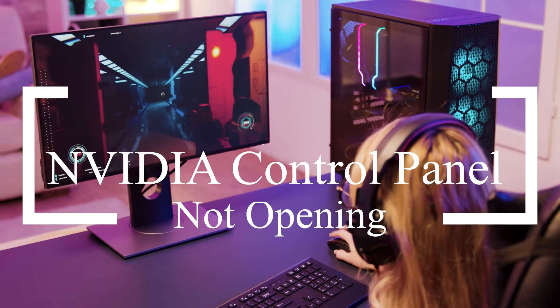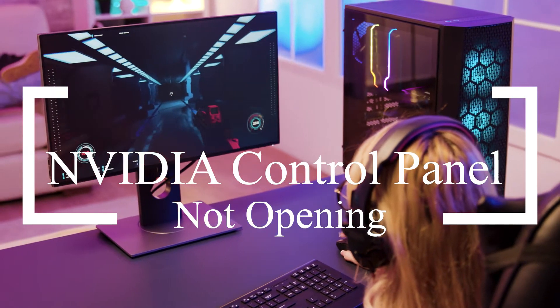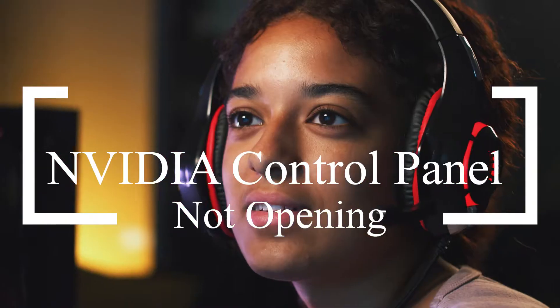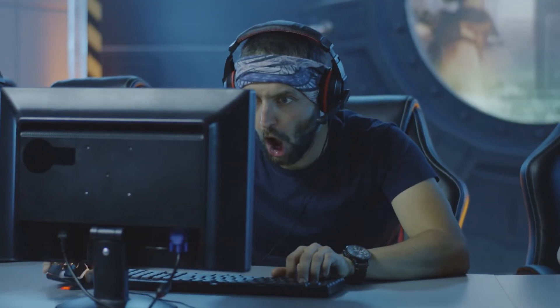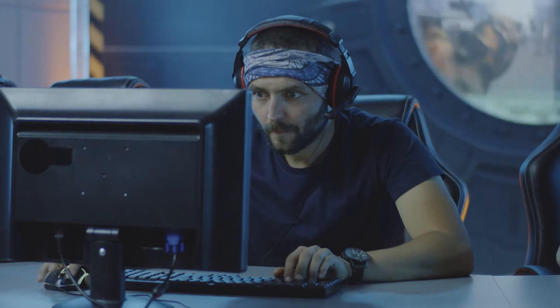There are many things that can stop NVIDIA Control Panel from opening, such as a driver that isn't working right or files that are missing. We've listed the things you can try to fix this problem in this video.